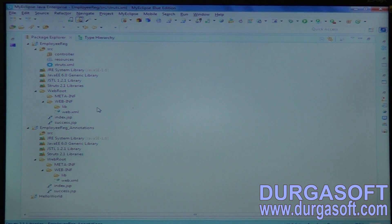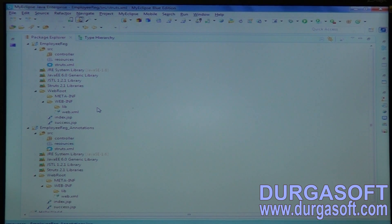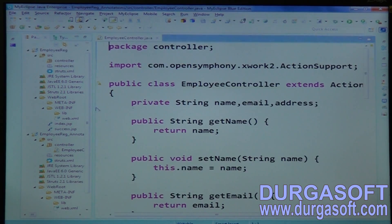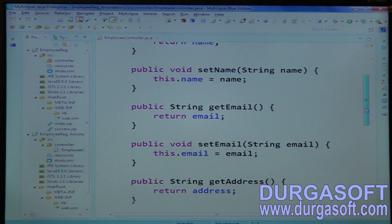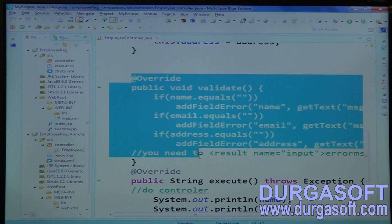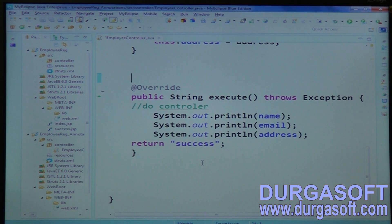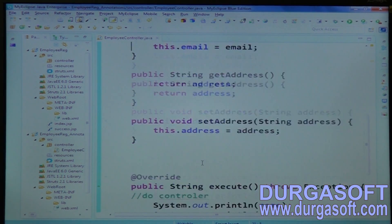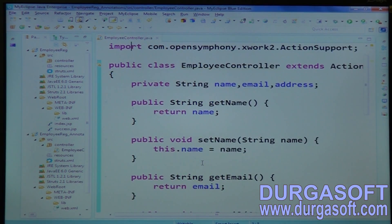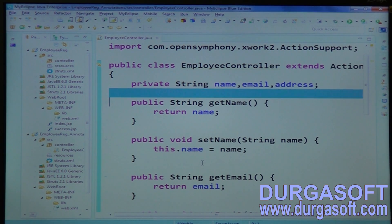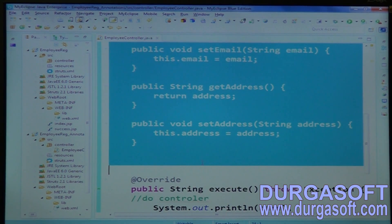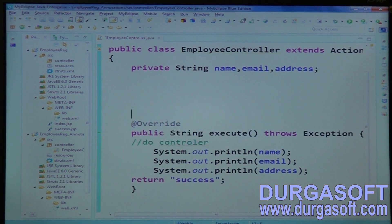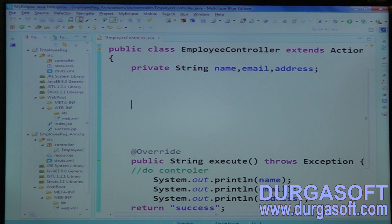Just here, instead of doing validations through the programmatic validate method, you should use annotations. Annotations are allowed only on top of methods — these are method-level annotations.